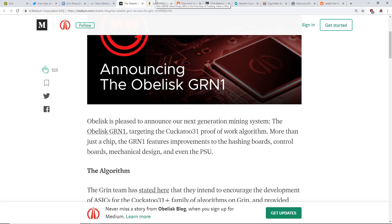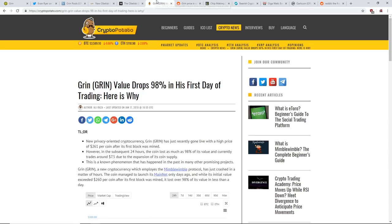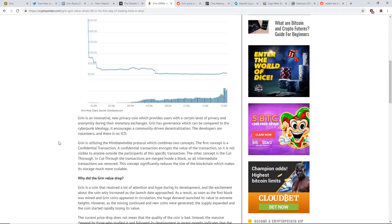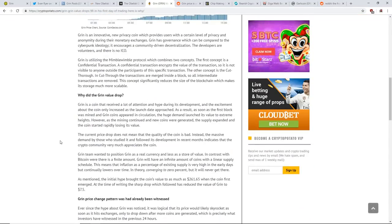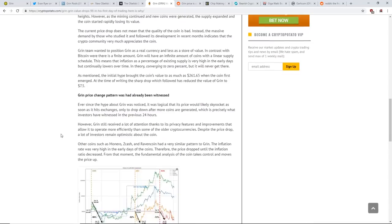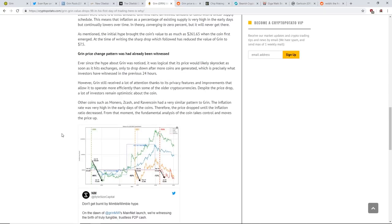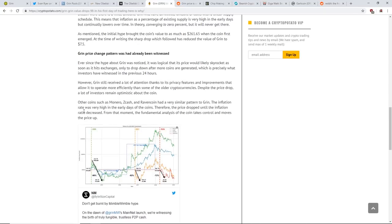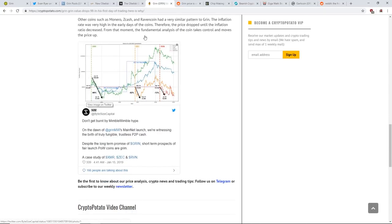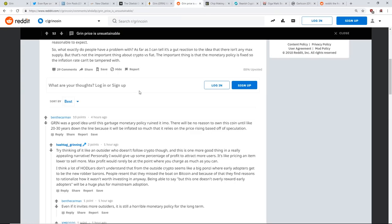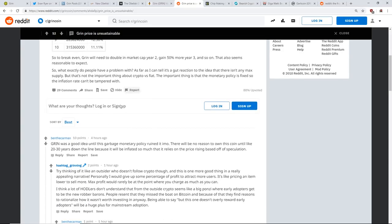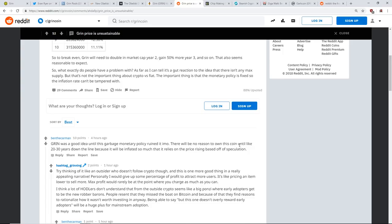There's no cap and it's a Grin every second, I believe - every block I mean, I think I read that right. Here's one of the top comments: Grin was a good idea until this garbage monetary policy ruined it, in my opinion. There will be no reason to own this coin until like 20-30 years down the line because it will be inflated so much that it relies on the price rising based off speculation.